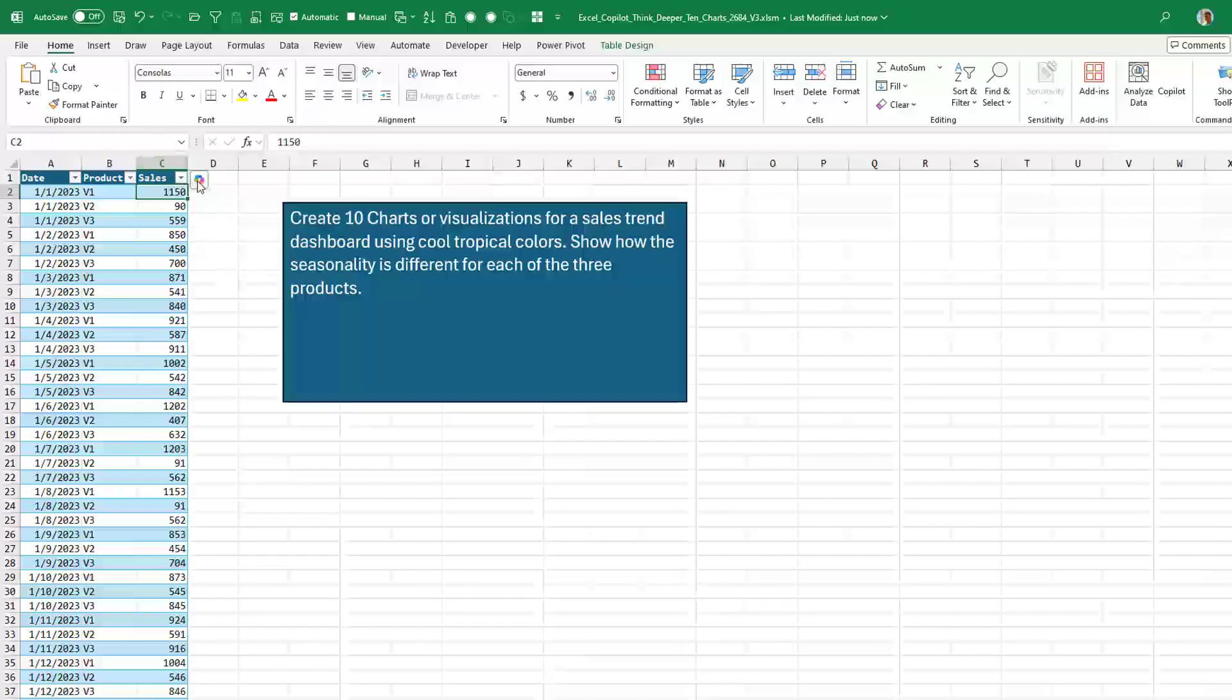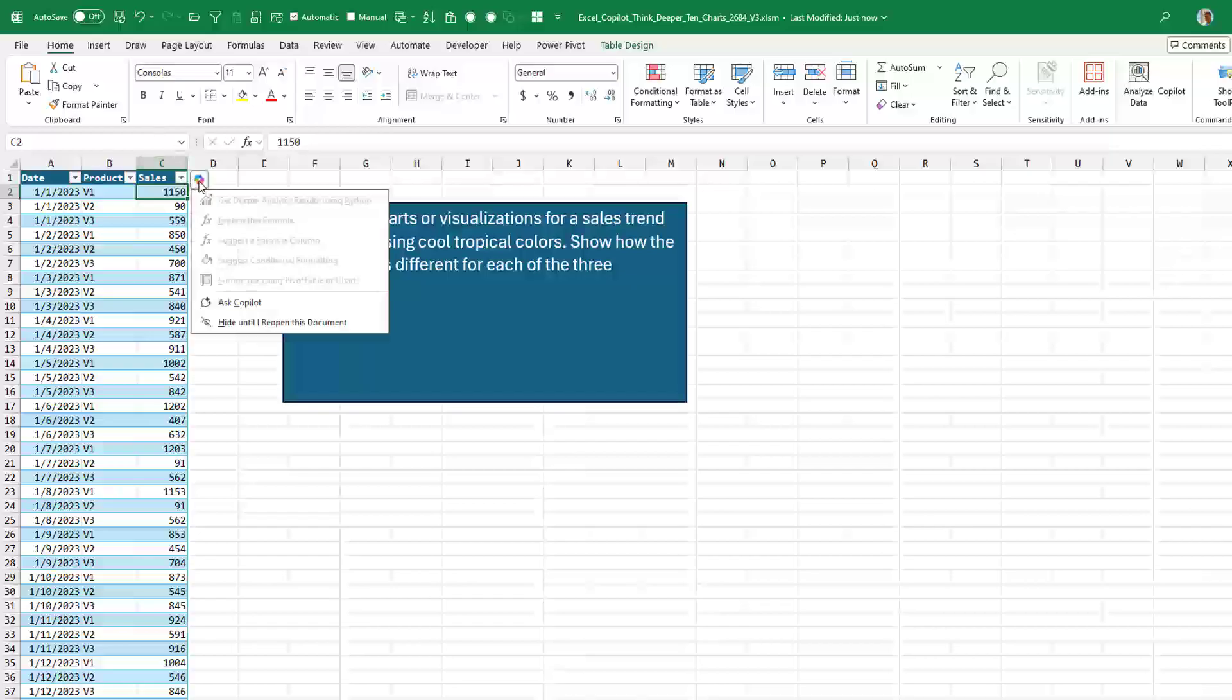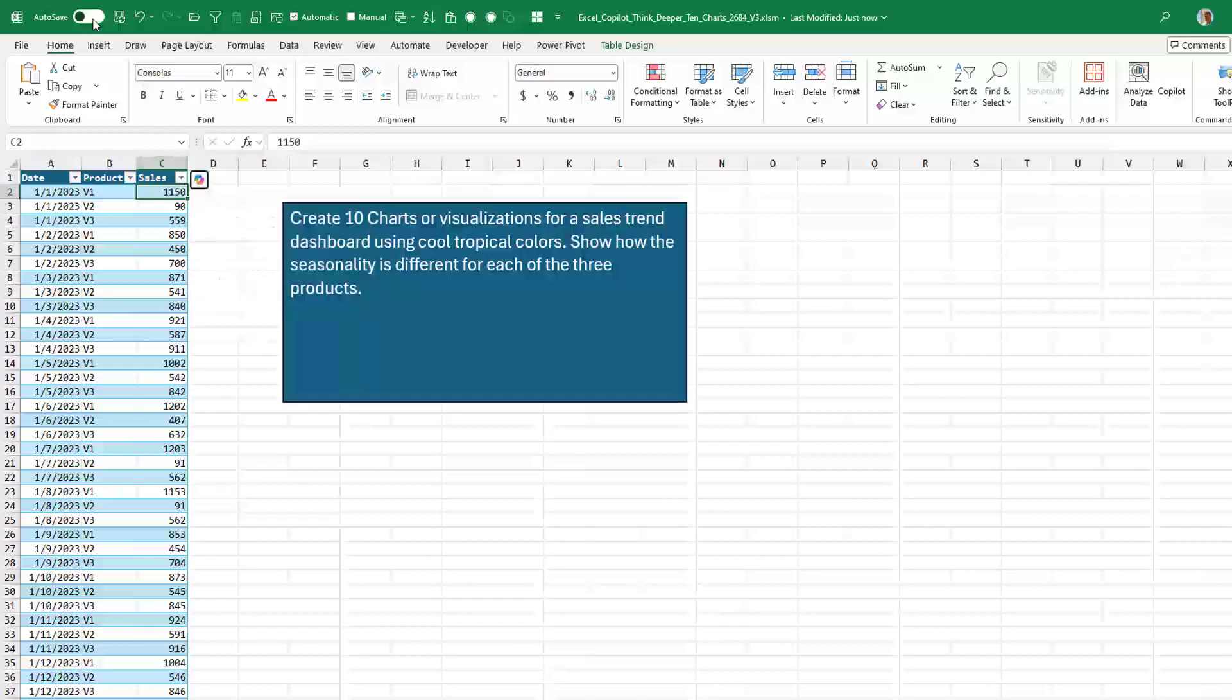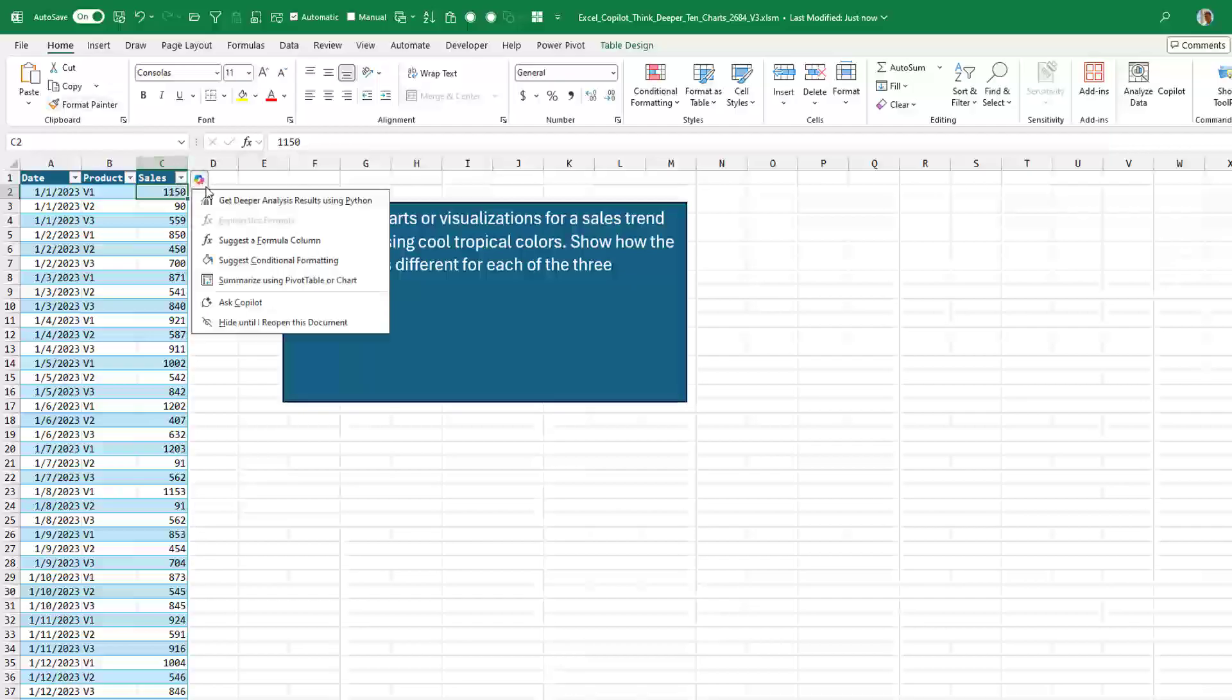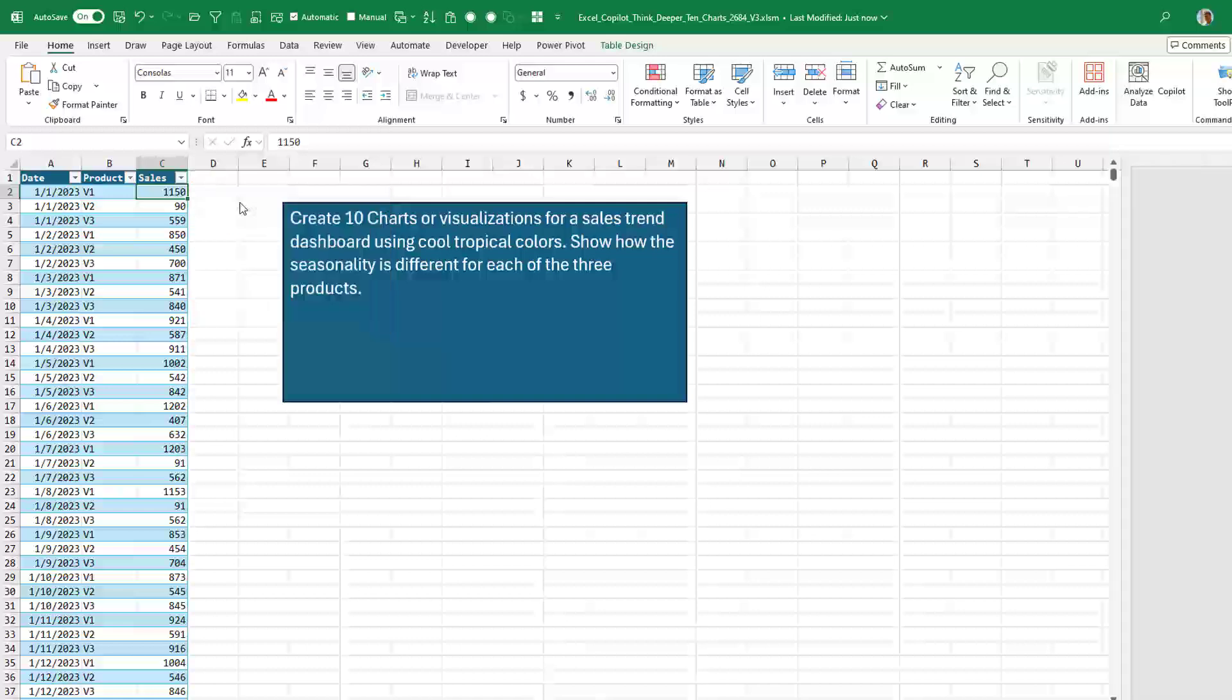So I'm going to use this chiclet here. Make sure Autosave is turned on. We'll use the chiclet and I want deeper analysis results using Python, but I want to put my own prompt in. I don't have a good way to figure this out.